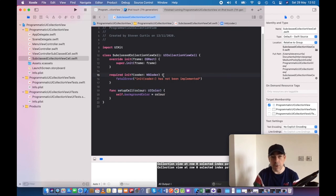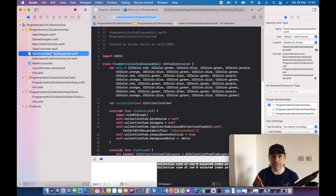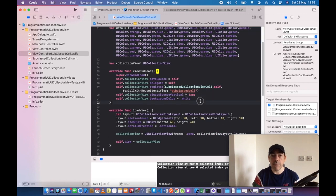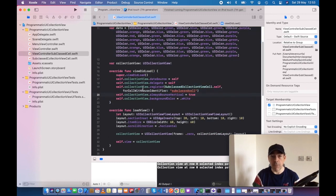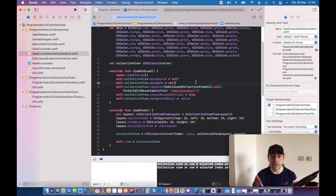We're going to register this subclass cell in our subclassed cell view controller, which happens to be this file. We still have the same data and viewDidLoad as before, but when we're registering, we're registering our subclassed collection view cell rather than the standard one.